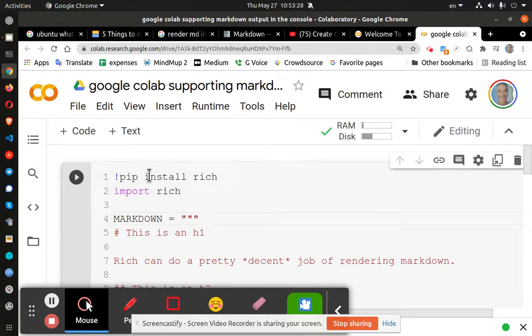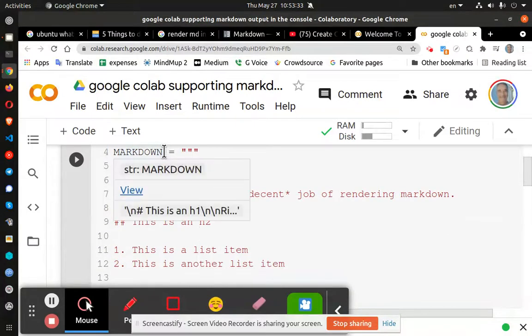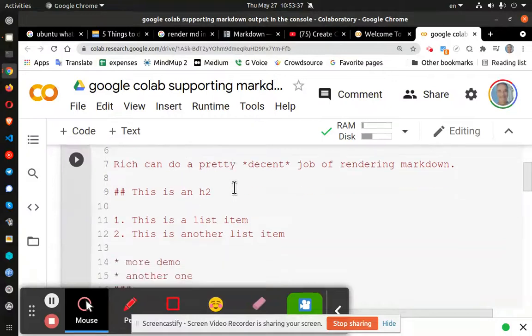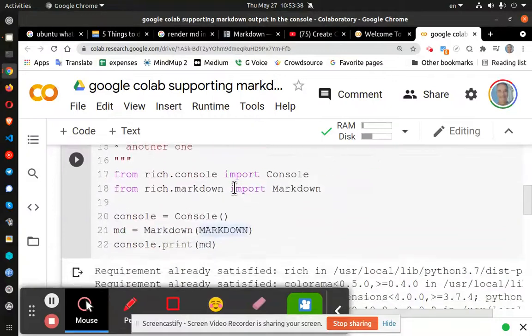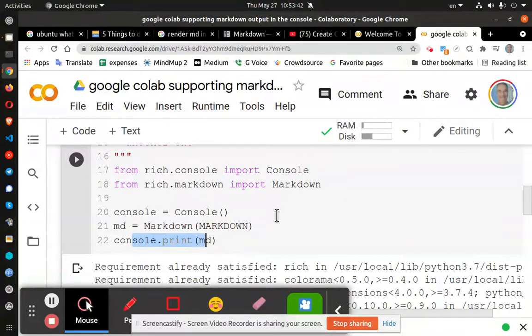You have to install rich and then import it. Obviously here's the markdown. This is the variable markdown and it gets called down here: md equals markdown, and then console print md.